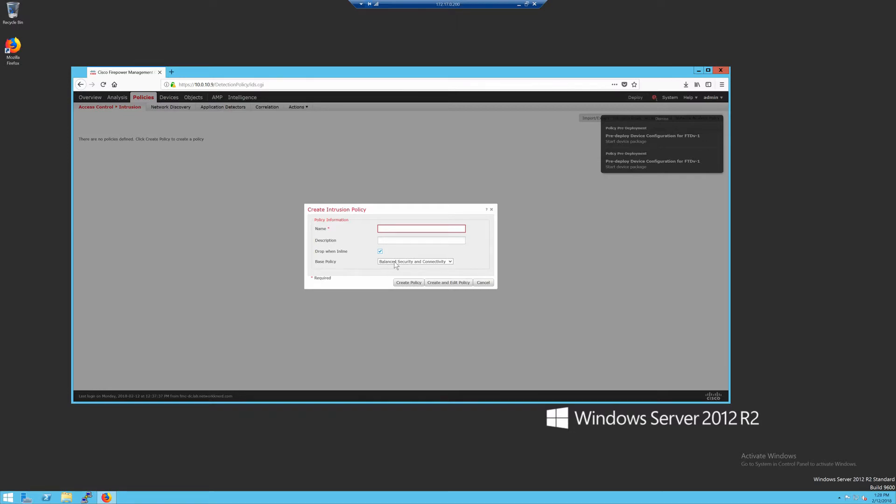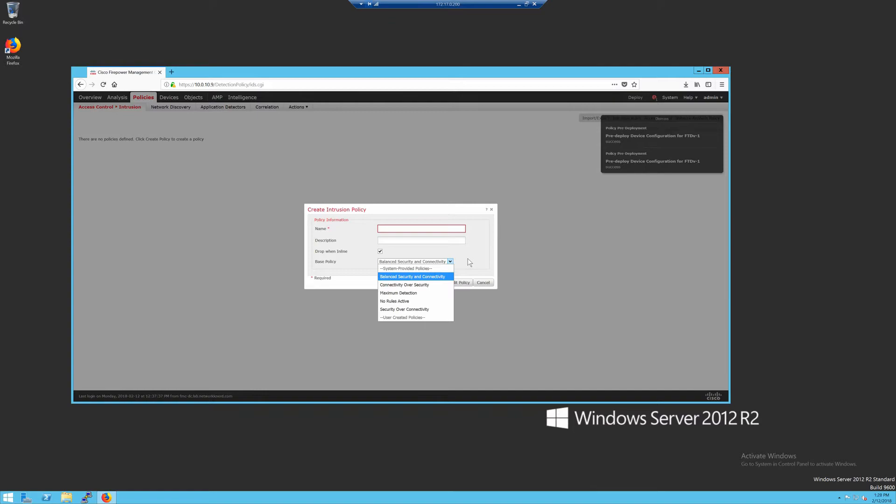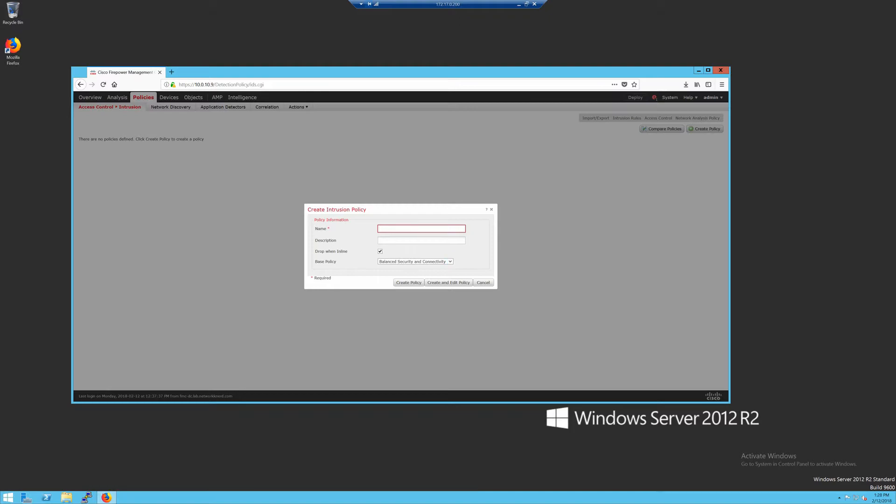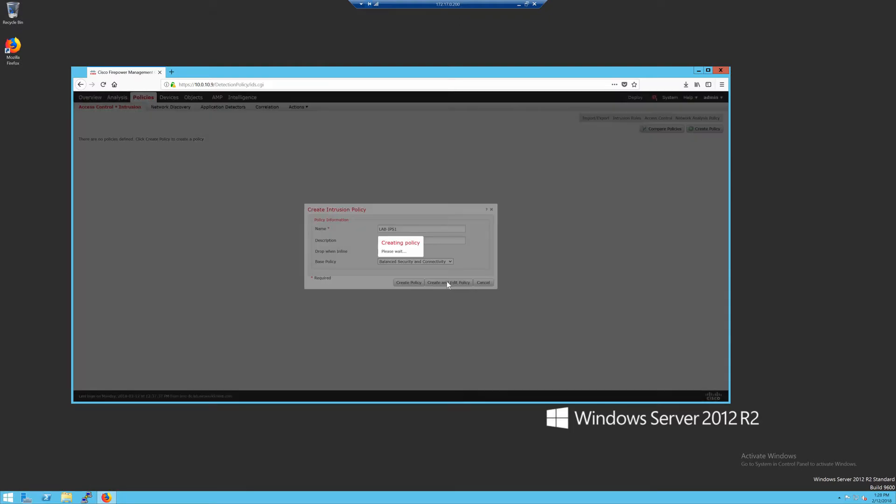I'm going to base this off the balance security and connectivity policy. But you can have multiple IPS policies assigned to multiple firewall rules. So you could have more than one if you wanted to do security over connectivity or no rules active, maximum detection, etc. But I'm going to do this based off balance security and connectivity. We'll call it lab IPS1. And then you have the option to create the policy or create and edit the policy. We'll do create and edit really quick.